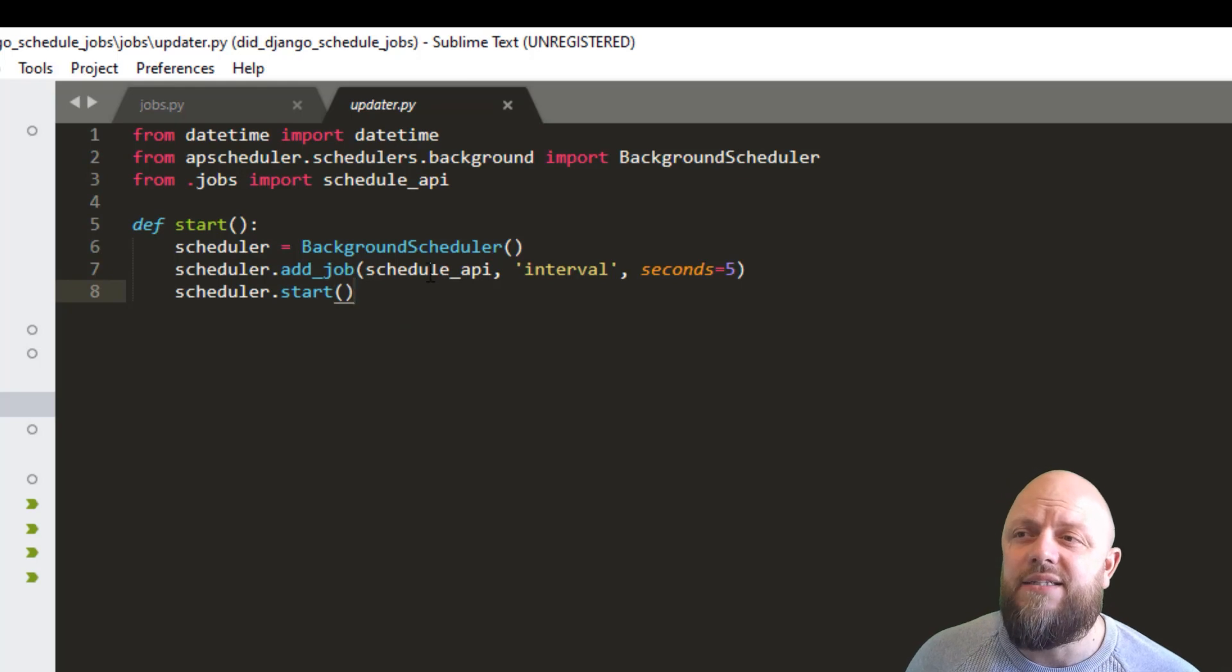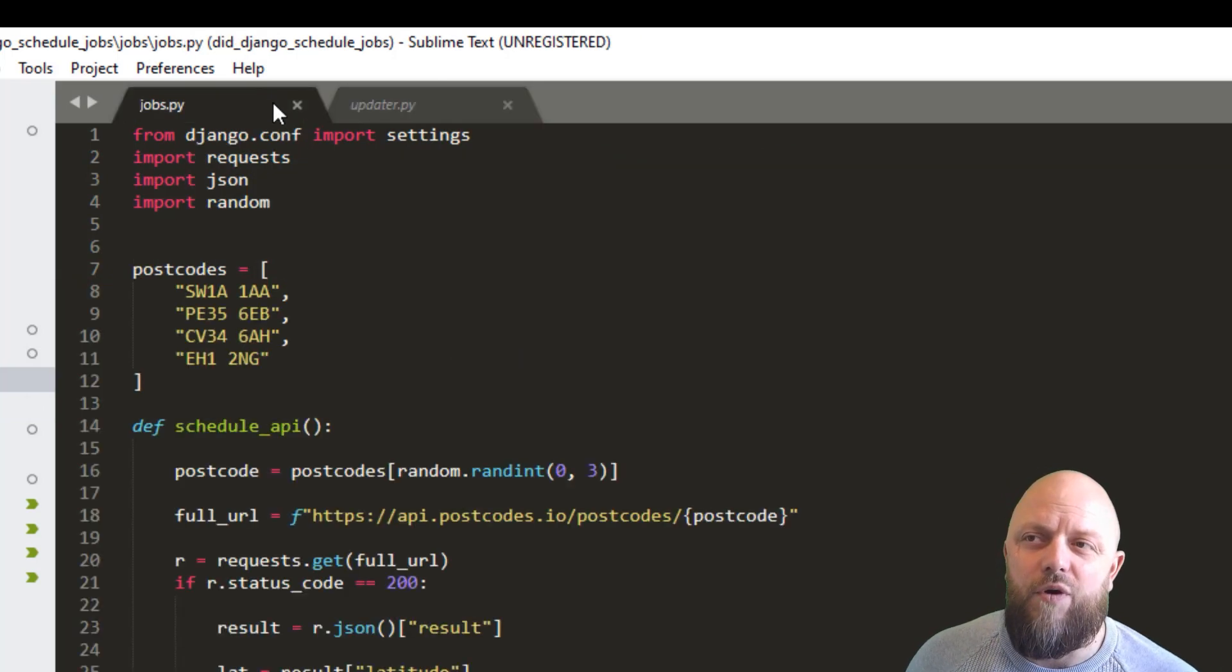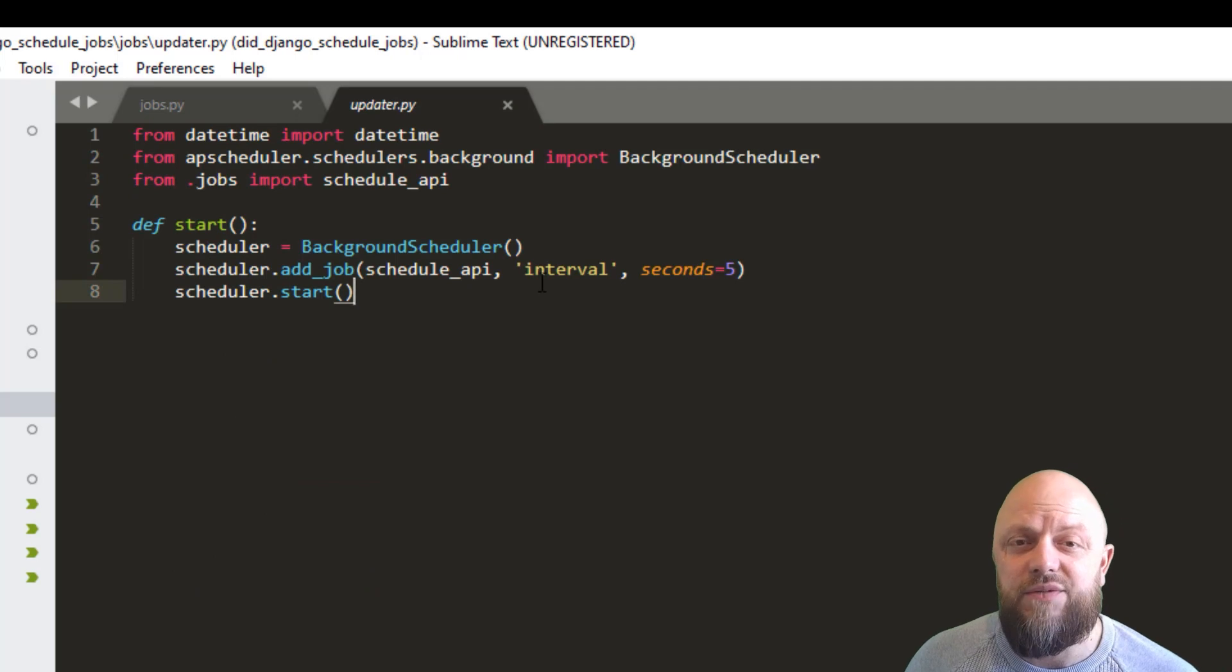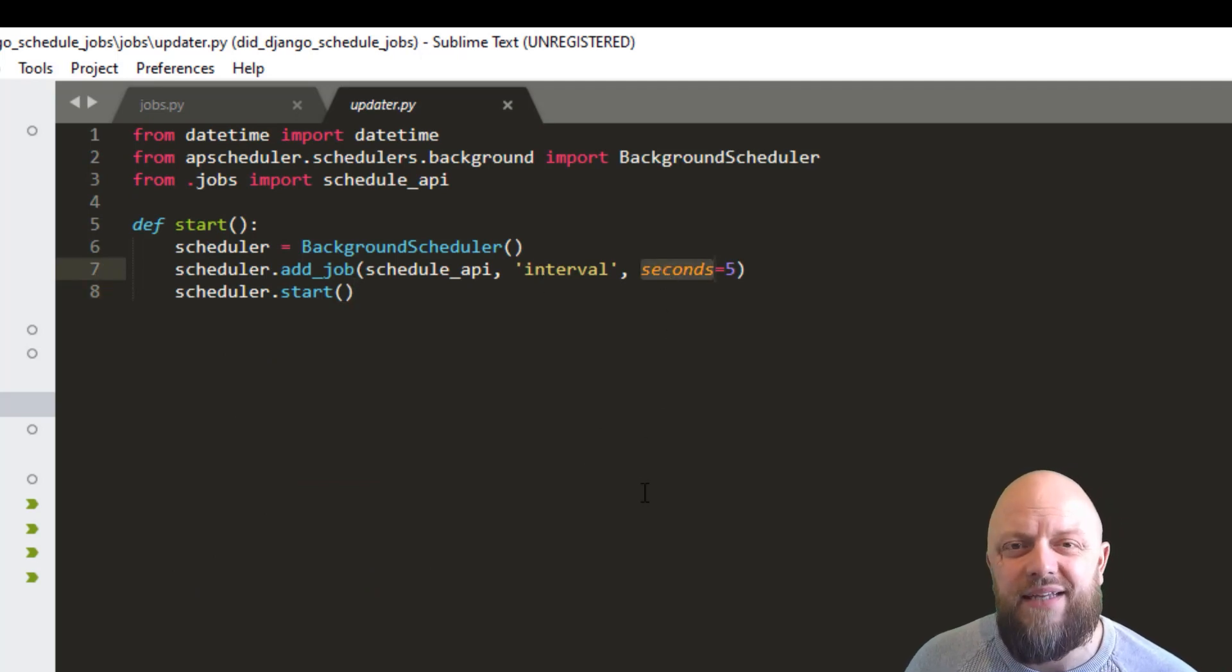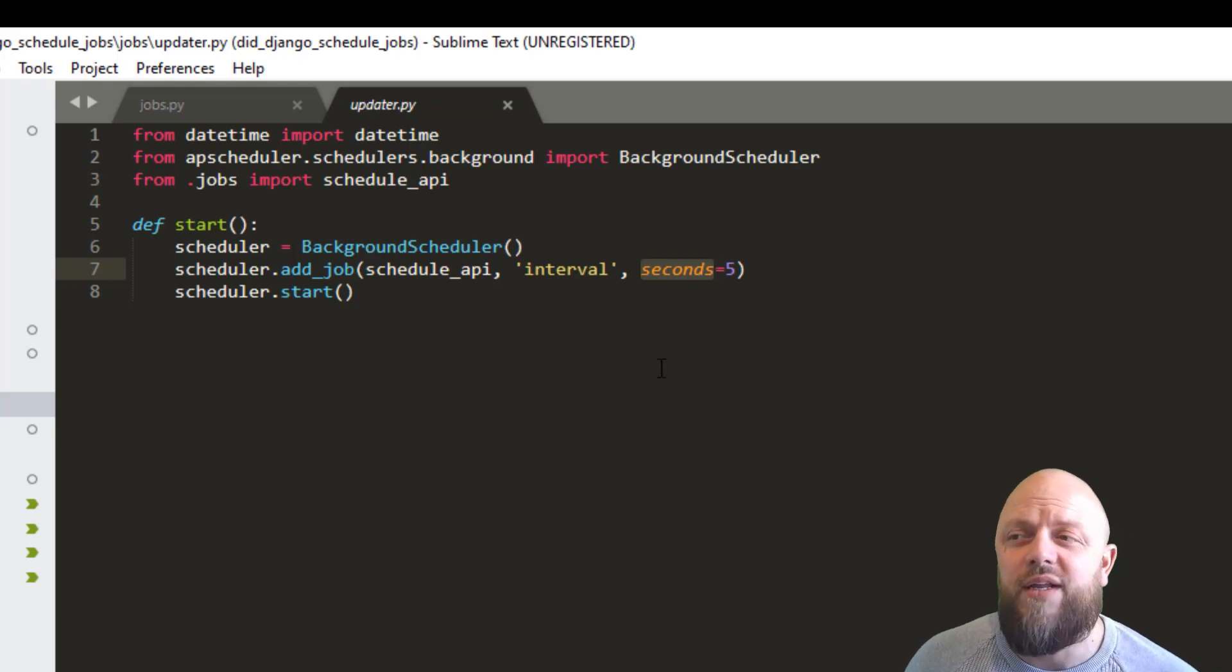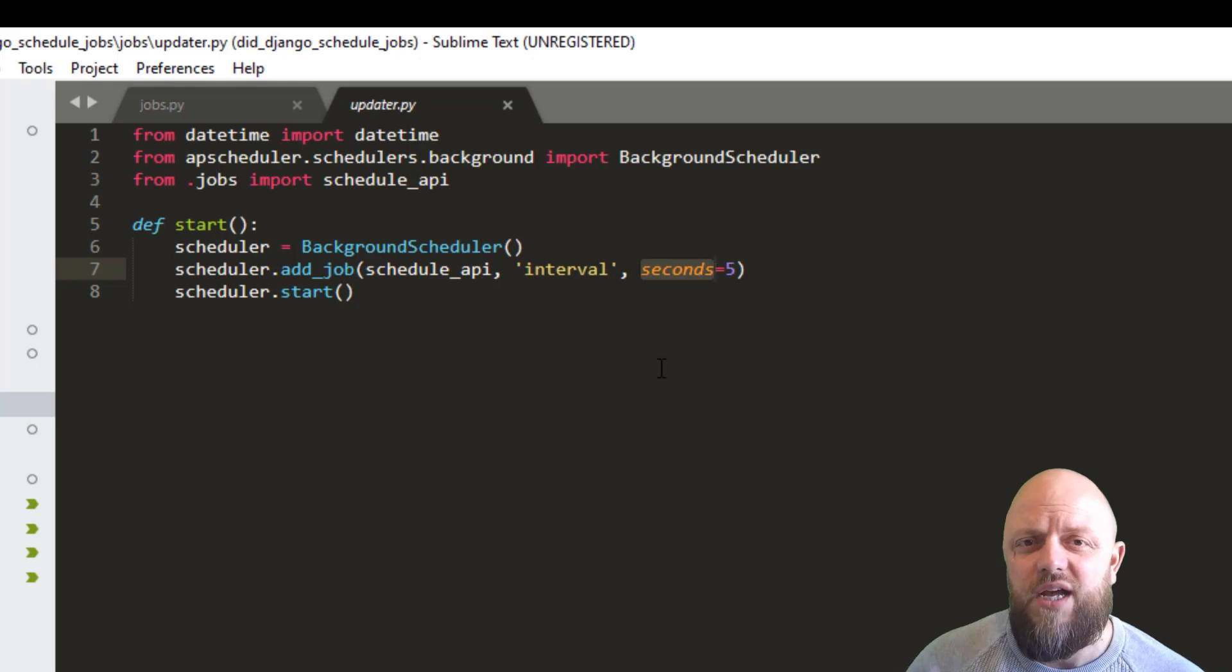And we pull in the schedule API from jobs, interval. So we're calling this every five seconds, but you can change that to minutes, I think you put days, hours, whatever the case may be. We wanted in this app, five seconds that you can see the results.